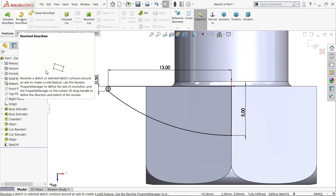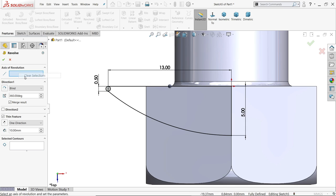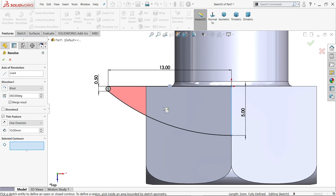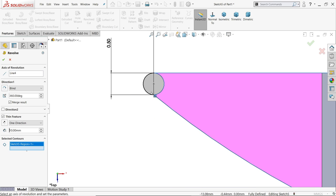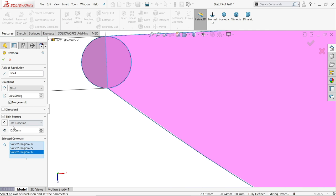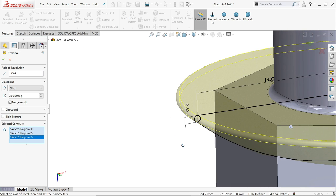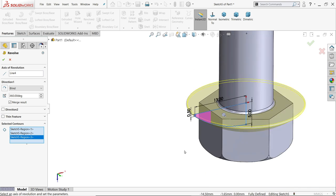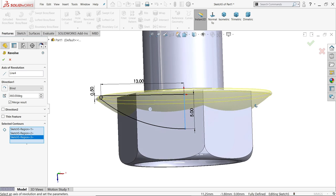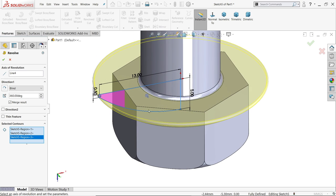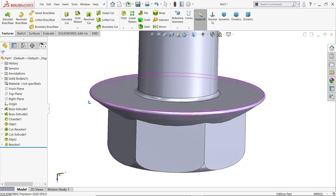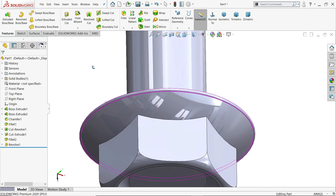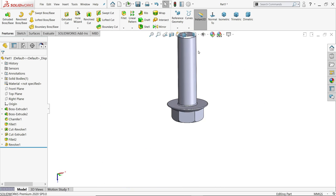Revolve boss base, now here the line, let me choose this and in selected control we have two bodies, one, two, and uncheck thin feature, now you will see the preview. Say okay, now look.